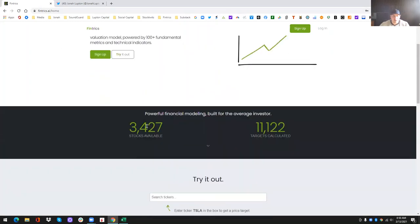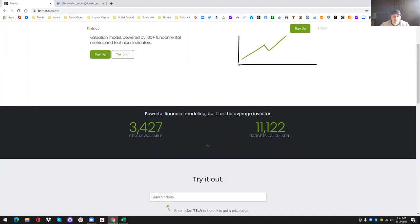Right now you can get price targets on over 3,420 stocks, and then this is just from our beta testing, 11,000 price targets calculated. So we've tested this a lot over the last couple of months just to try to get any bugs out and hopefully ensure a smooth launch for everybody.